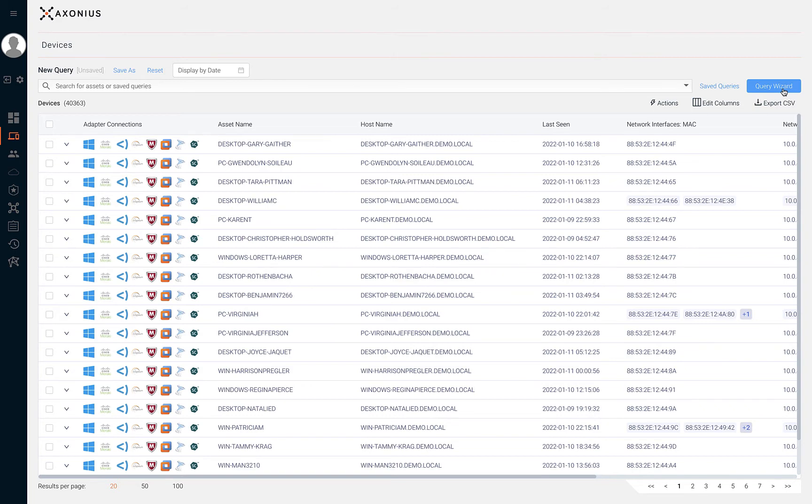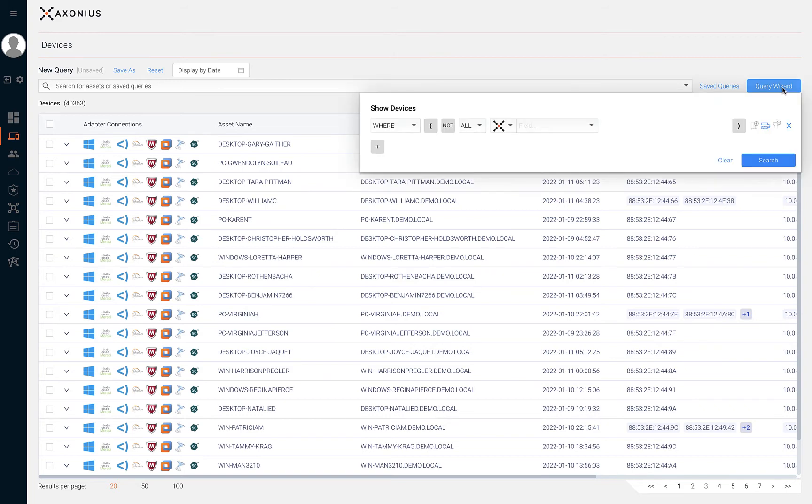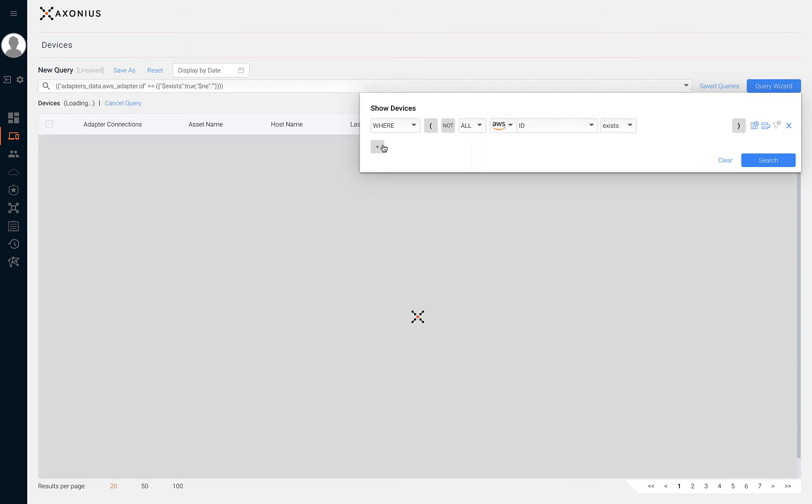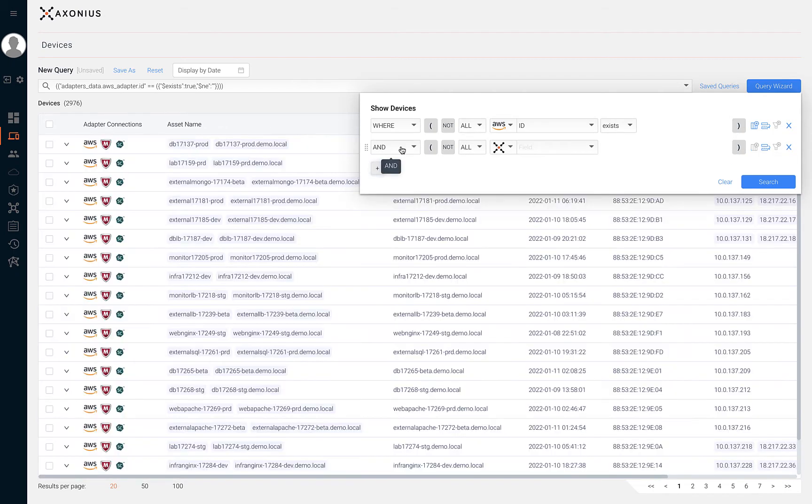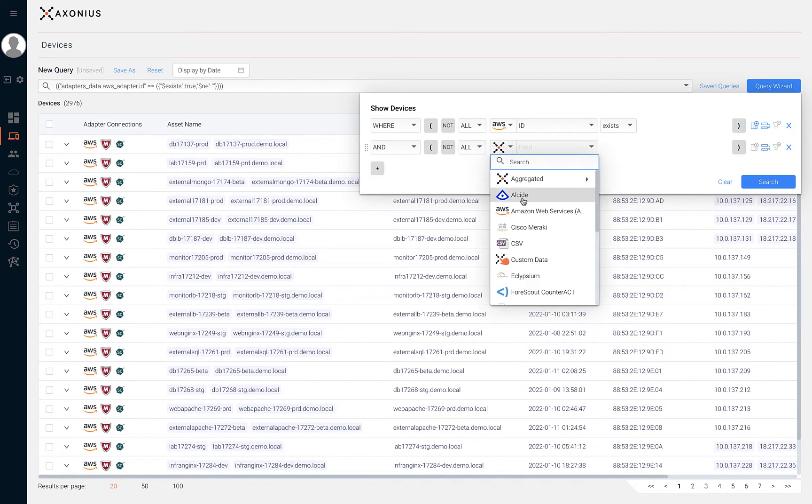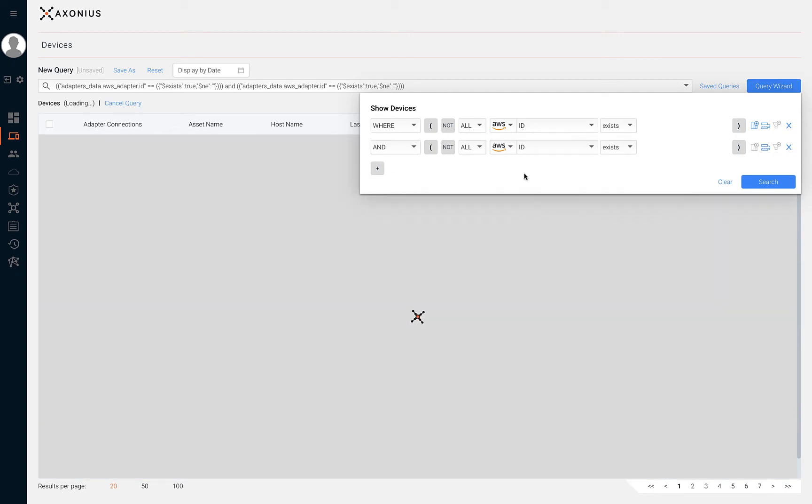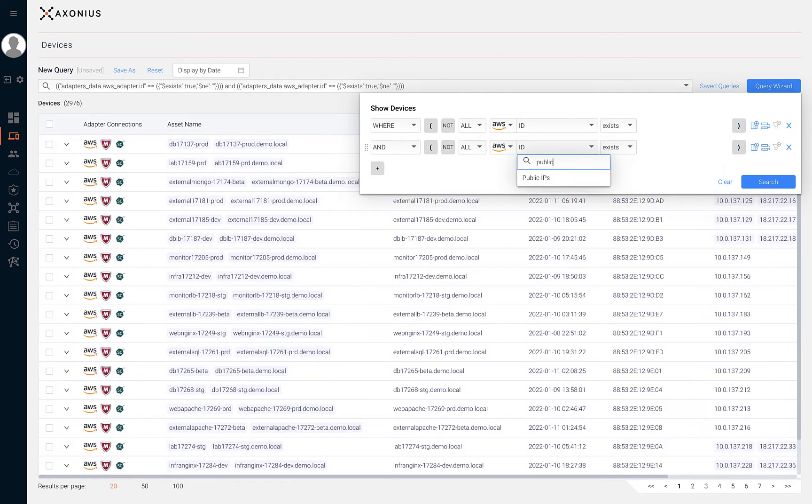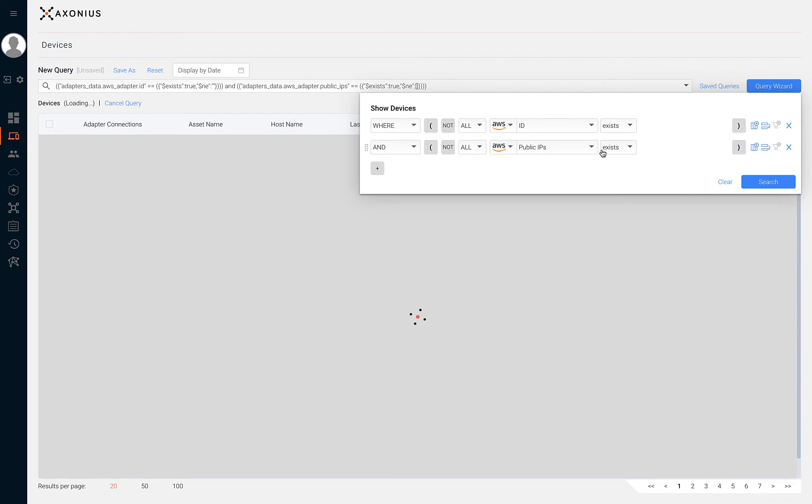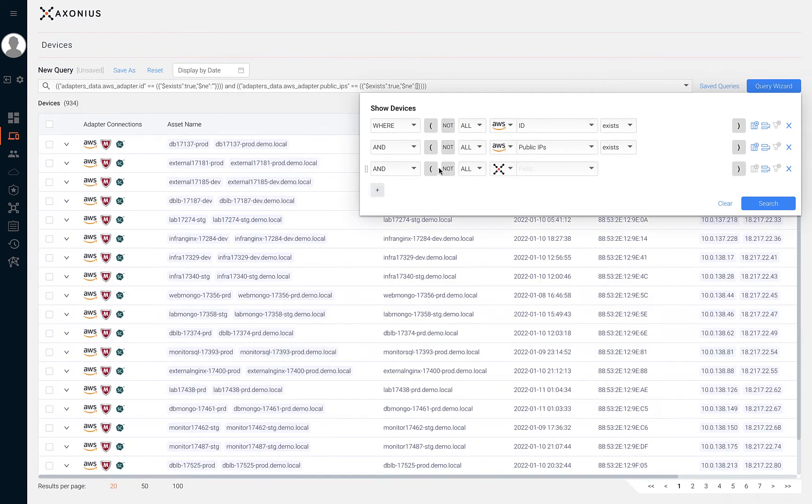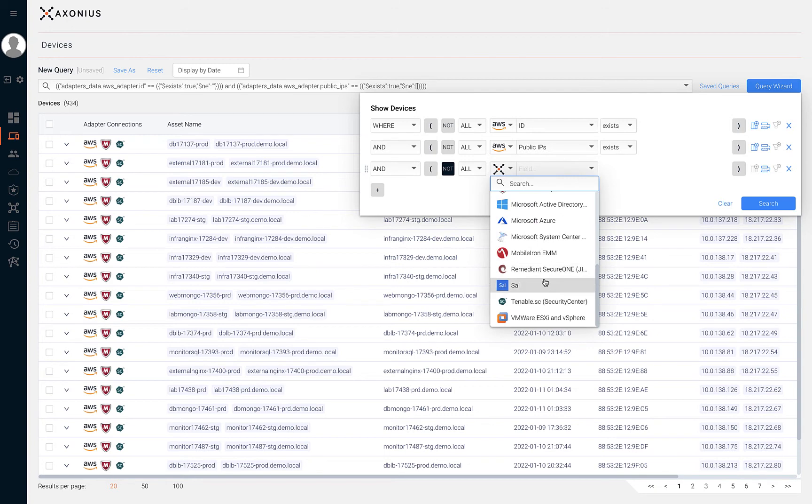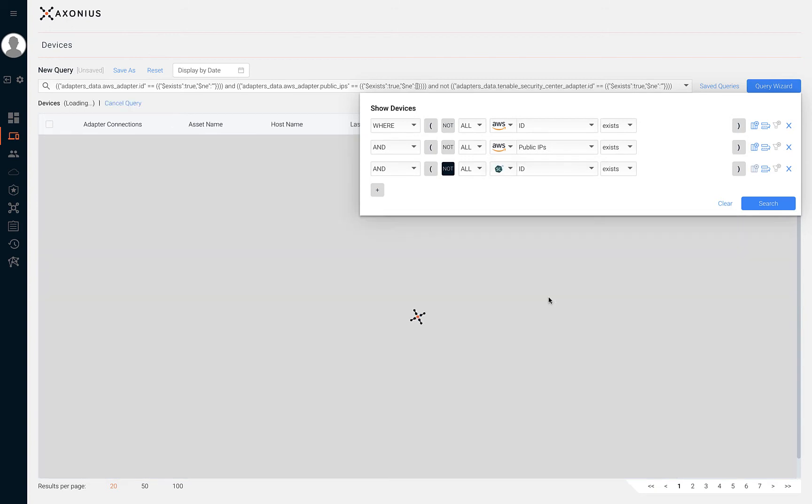We can use a query feature in Axonius to quickly identify coverage gaps based on technology solutions and asset attributes. For example, we can use Axonius to search for AWS assets that have a public IP address and aren't being scanned by our vulnerability scanner.